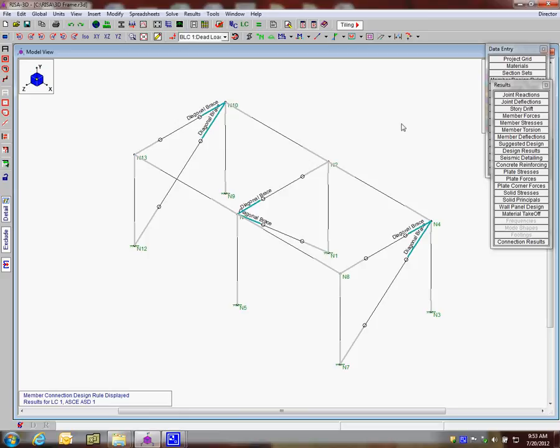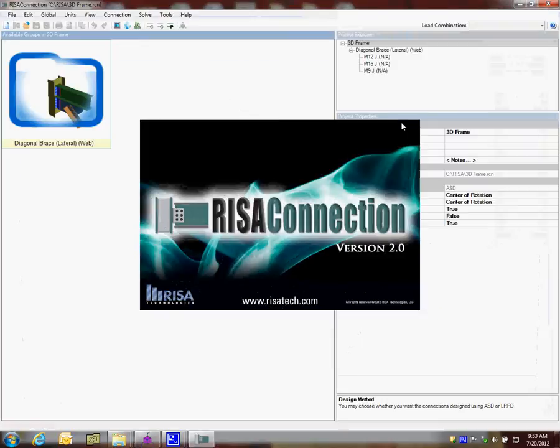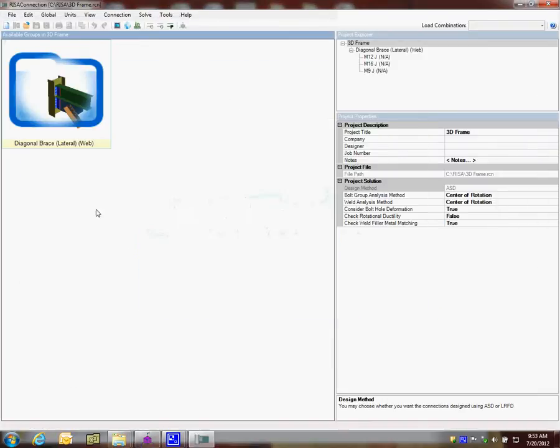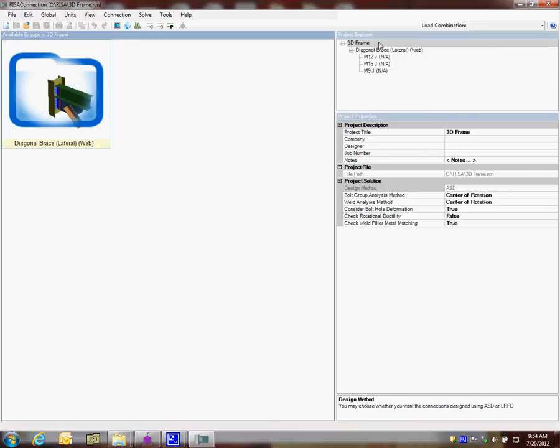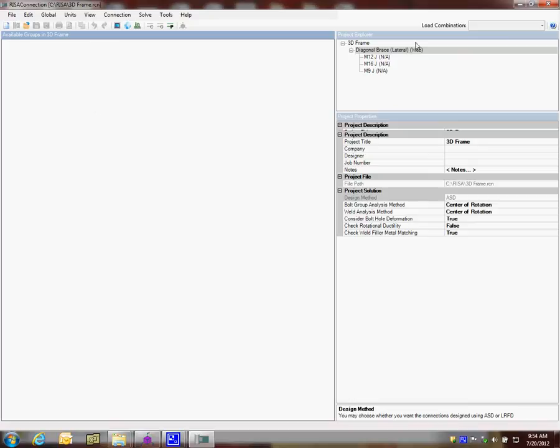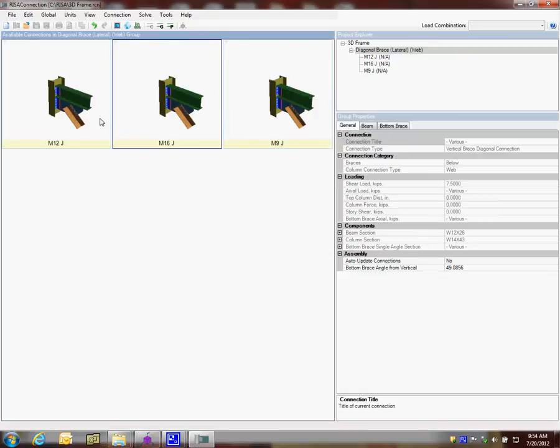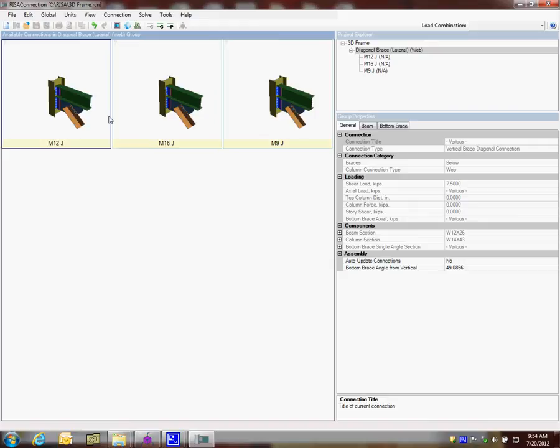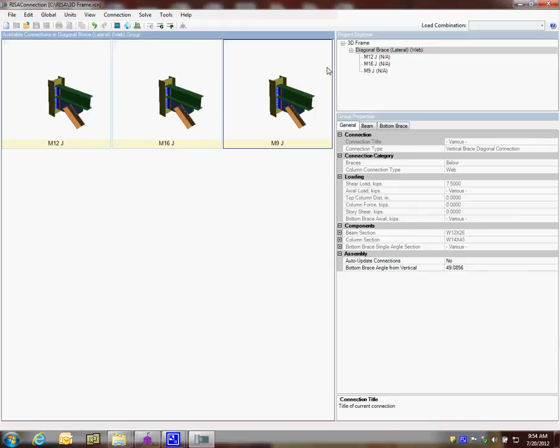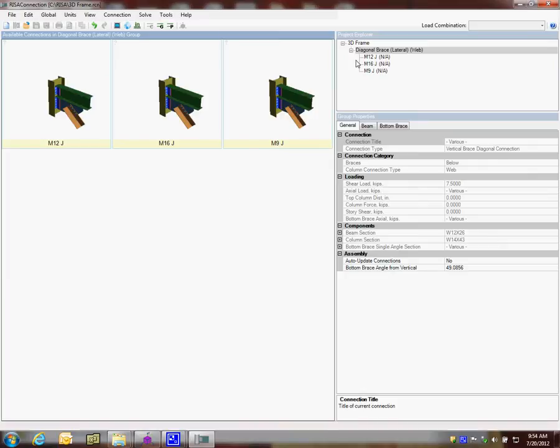It's automatically going to launch RISA Connection for me in the background, and we pop up here in RISA Connection. I see I've got a 3D frame, which is the name of my model in RISA 3D, but then I also have a group. I'm going to click on that. It highlights the group, and I see I have three connections within that group. Those are the three vertical braces I defined in RISA 3D.